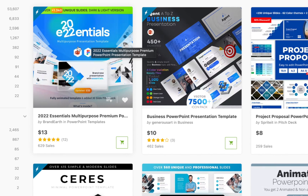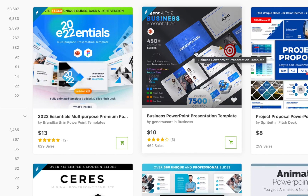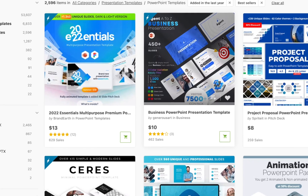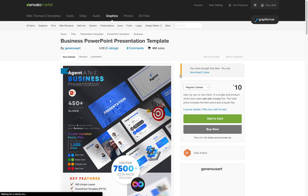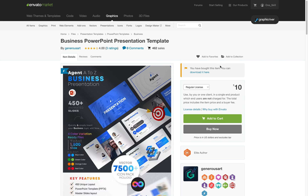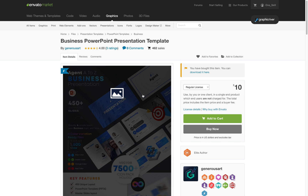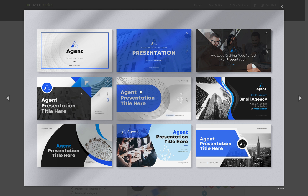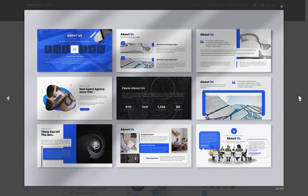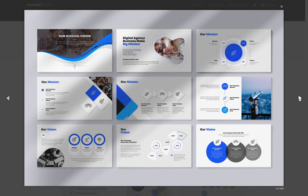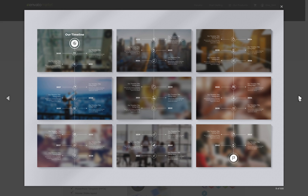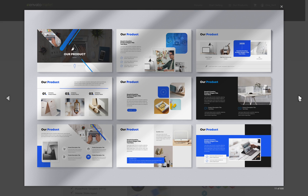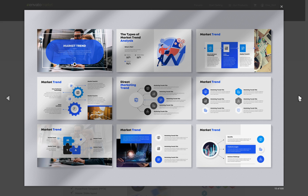Here in first place is the Essentials 2022 that we looked at last time. In second place we have Business PowerPoint Presentation Template by Generous Art. I have already bought this template — the link is in the video description. As you can see, this template is pretty nice, modern, and minimal.